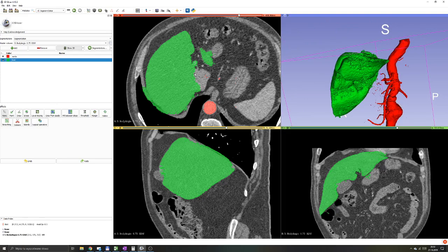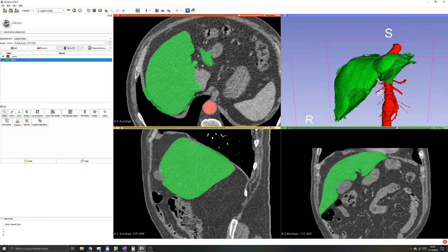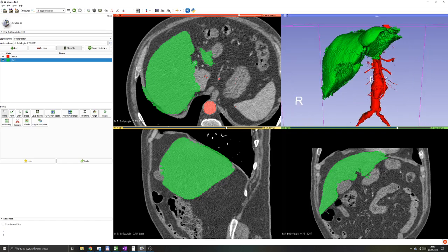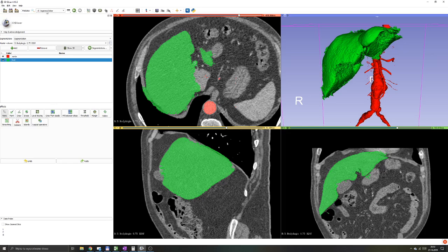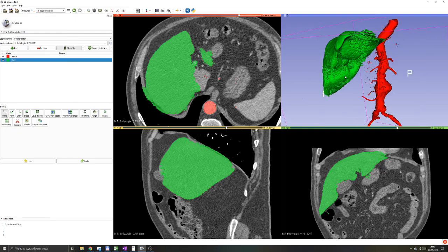Again, in your segment editor module, you have the smoothing icon. I'm going to aim to smooth the liver. Once you click on smoothing, you'll get a few methods to choose from.